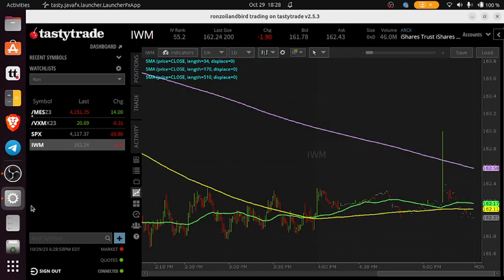Hey, good evening traders. I want to make this little video about charts. A lot of people use different time frames for their charts. I like to do a one minute on my chart, and I've seen some other people do videos where they've got two or three or four charts up at one time with different time intervals.